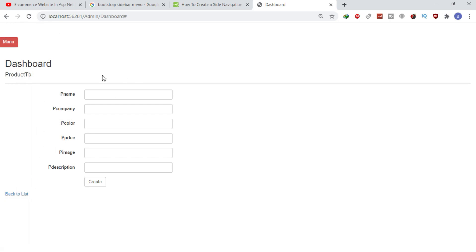In the next tutorial, we will design the dashboard page, then set validations, and then do the backend coding — how to insert data inside the database. Thank you for watching, please subscribe to my channel and share the video link, and sorry for the late video. Thank you. Bye.